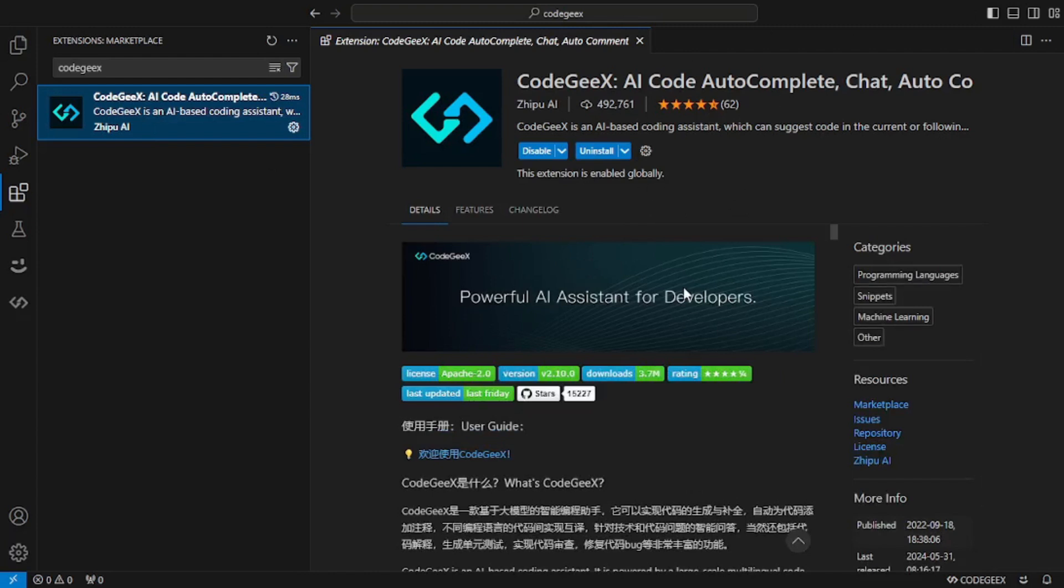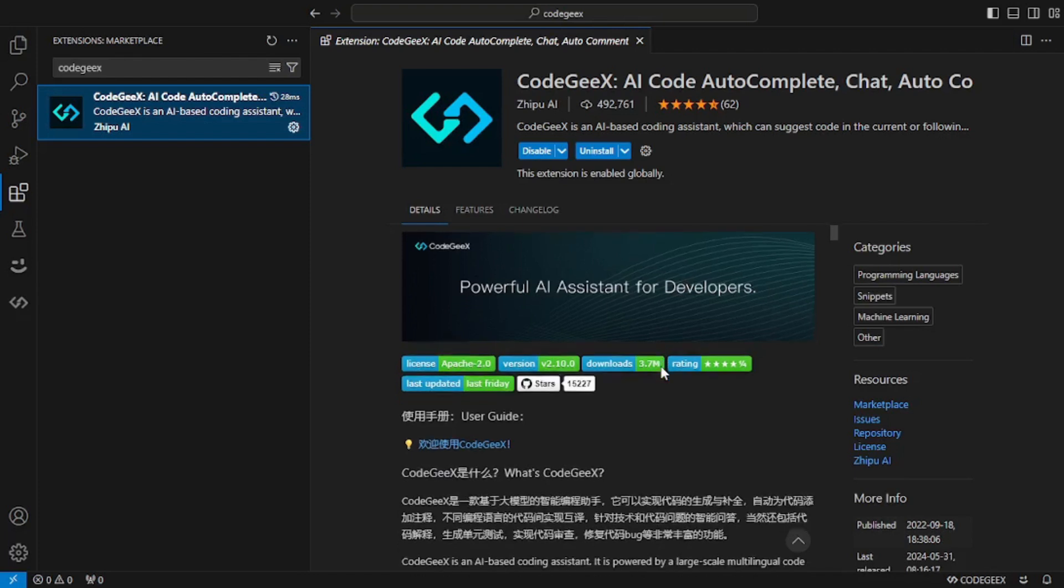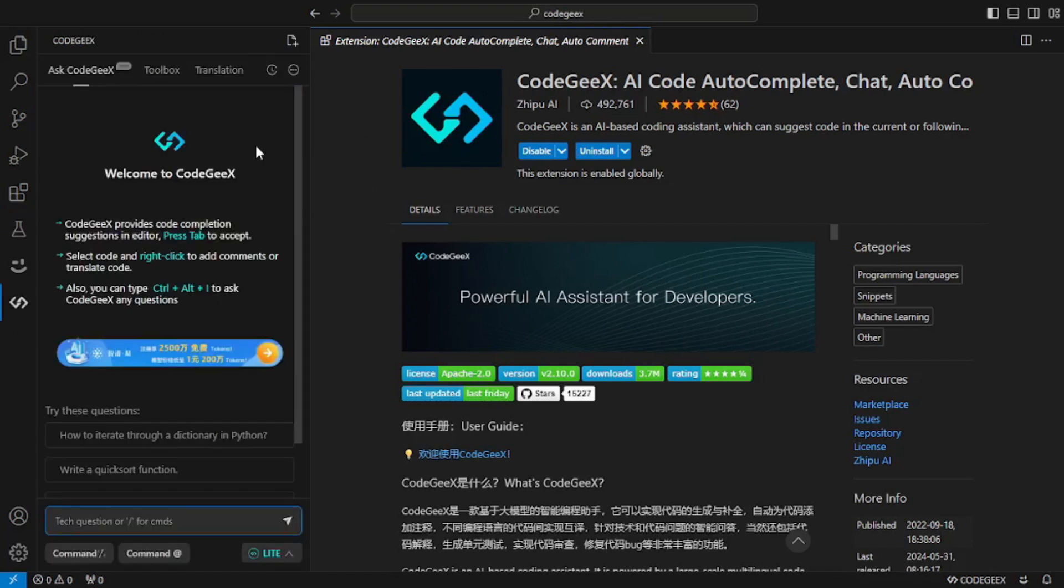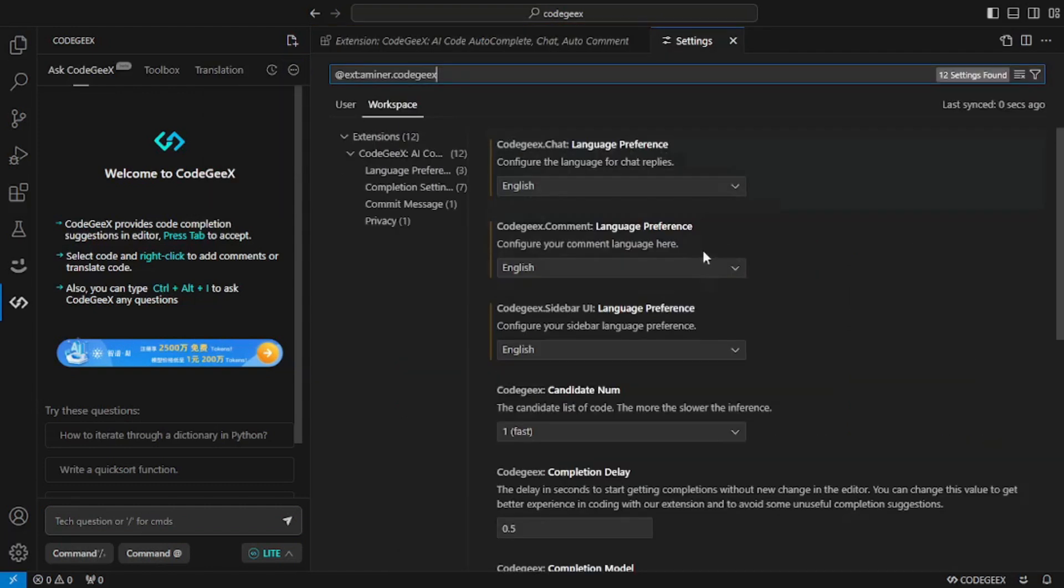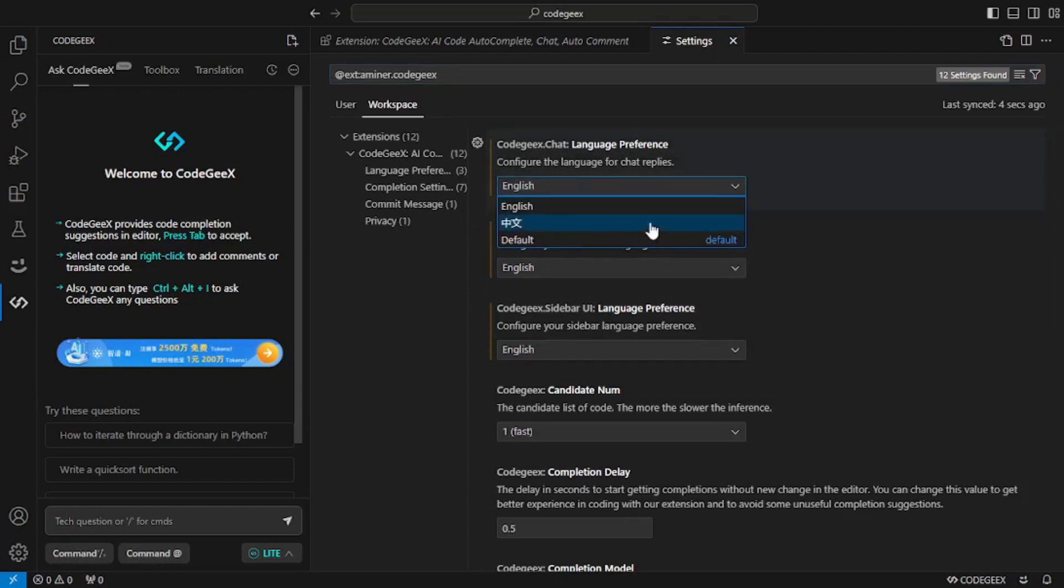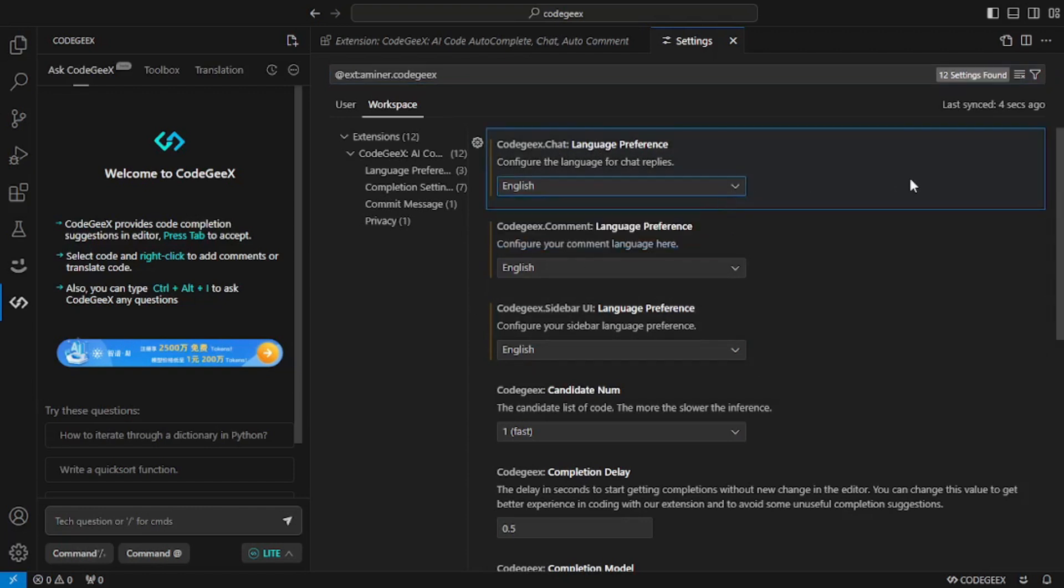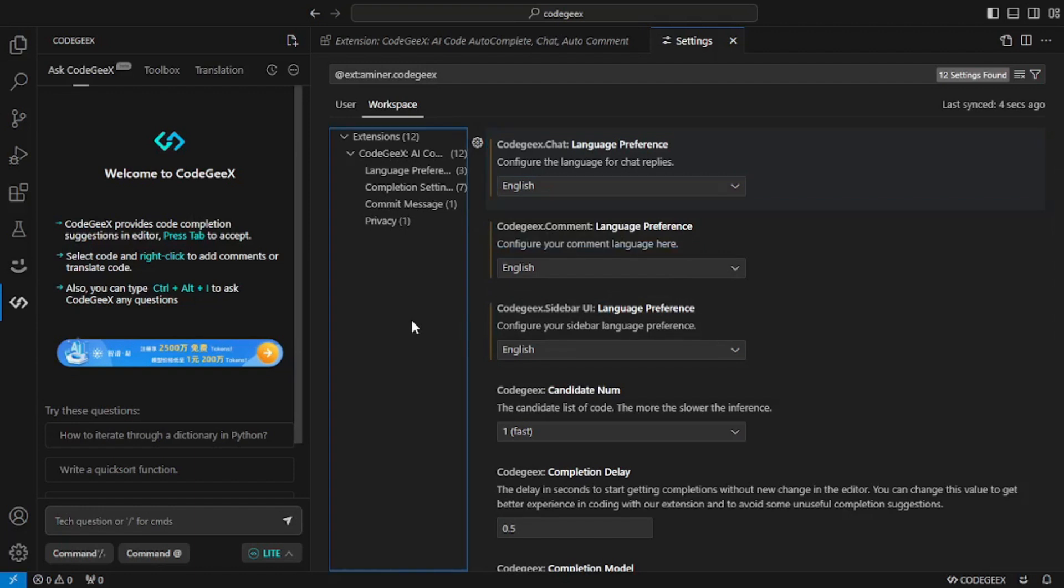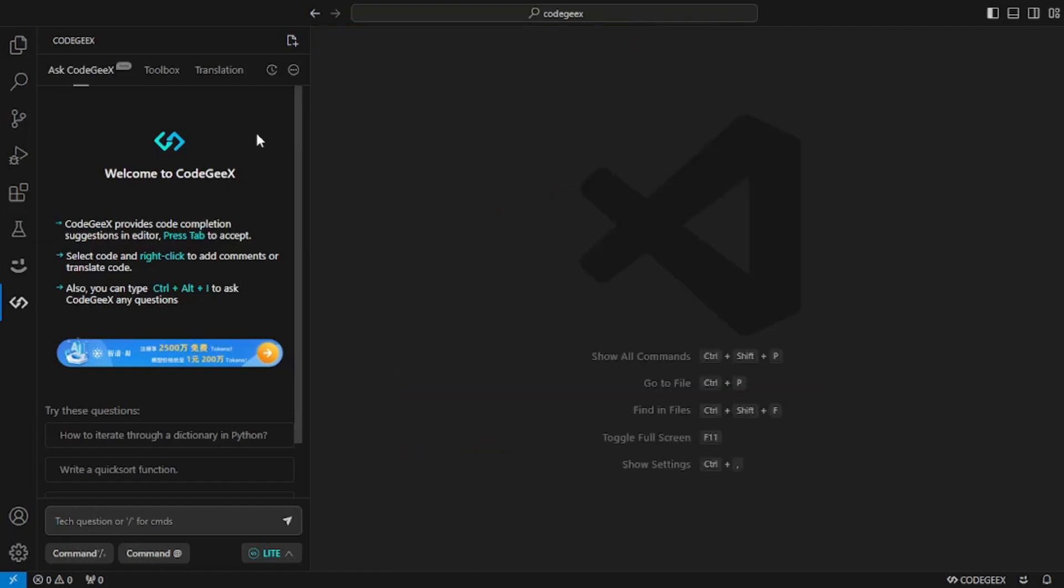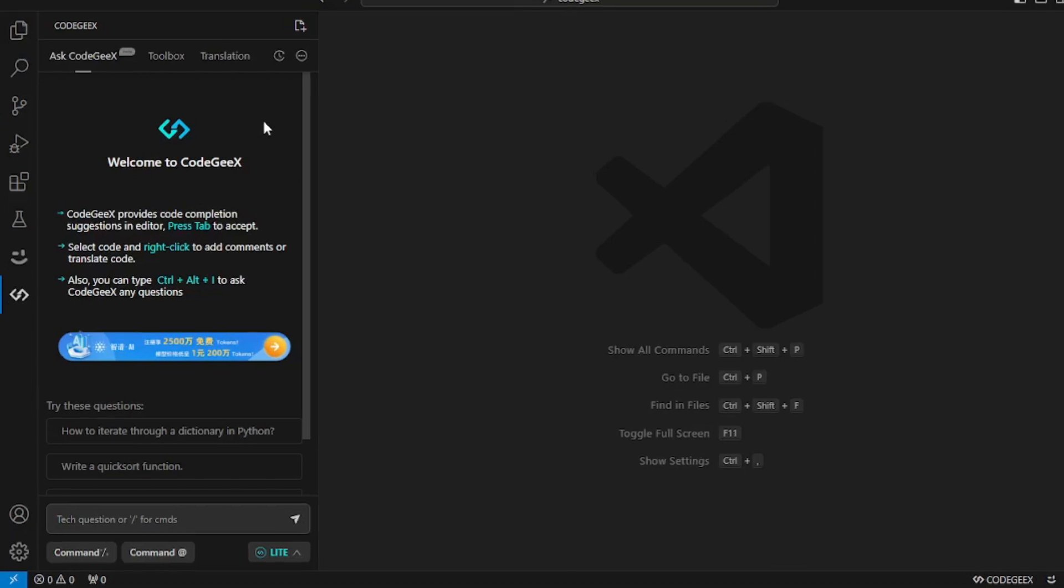One thing to notice here is that CodeGX is a Chinese tool so you will get a language barrier, but I will show you how you can go around this. Once you have installed it, you're going to see everything in Chinese. If you click on three dots here and click on the topmost option which is settings, you will have to change the language preferences for the chat, the comment, and the sidebar to English rather than the default one and that will change everything to English. This way you can overcome the language barrier.